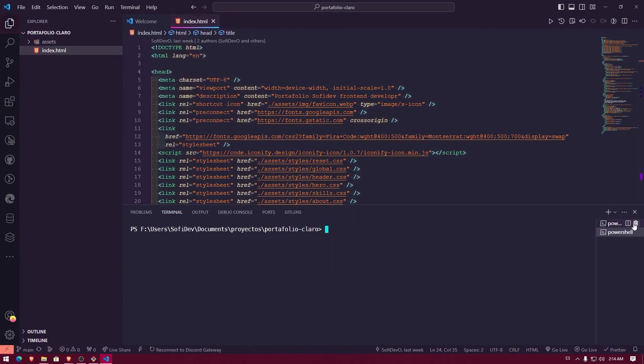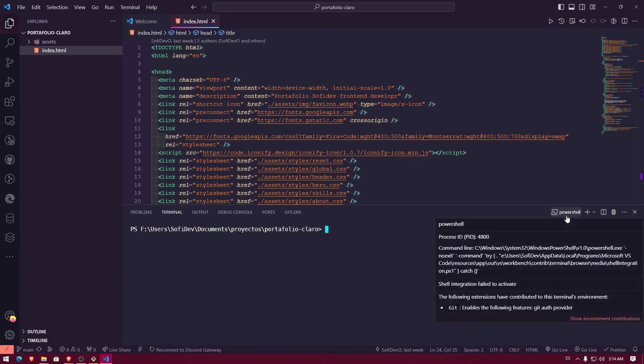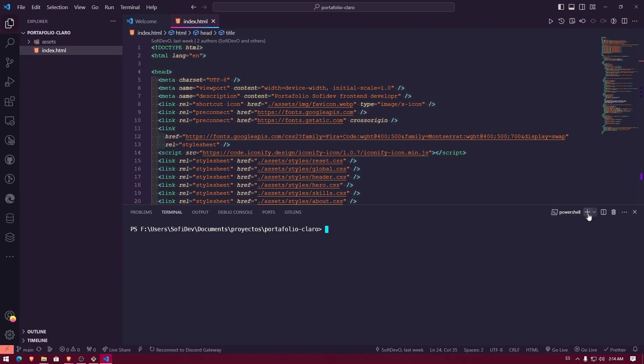You can do the same by clicking here on terminal, new terminal. And what's the problem here? As you saw in the title of the video, we need to set up Git Bash as the default terminal for Visual Studio Code. For that, what I need to do is click here where it says more.